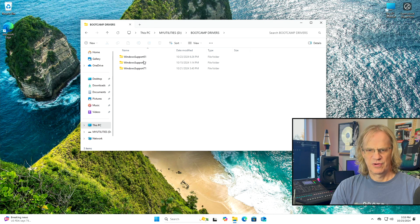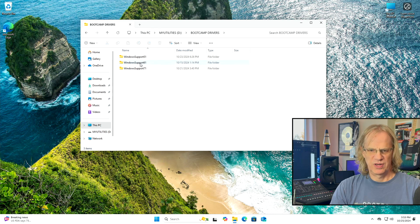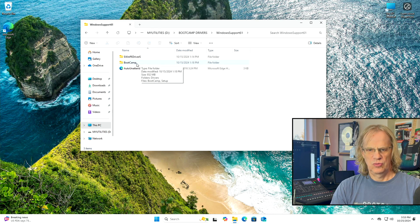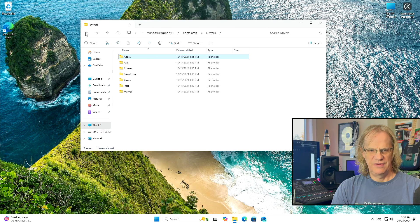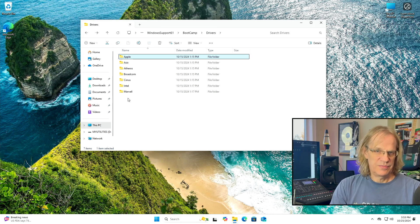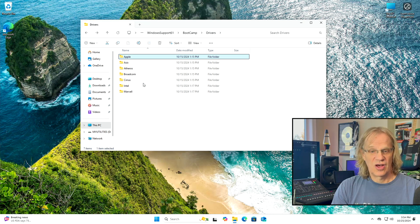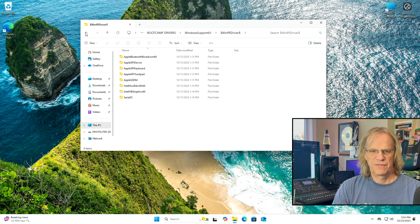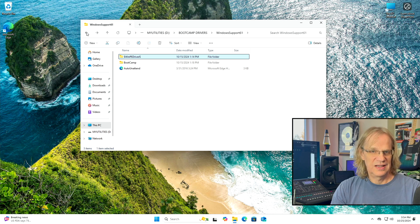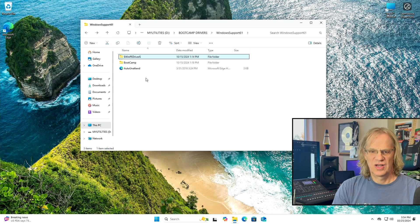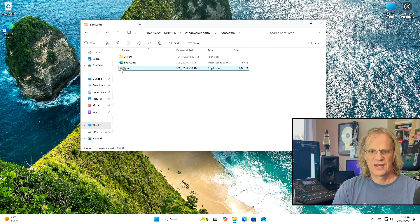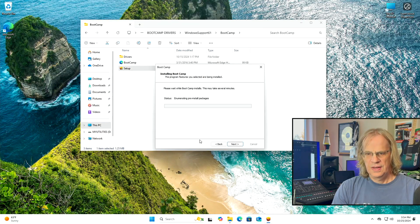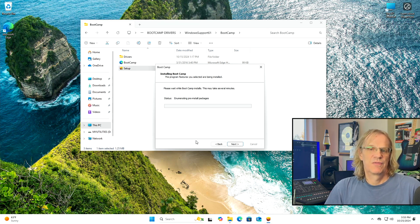We open the thumb drive and find the Boot Camp drivers — I have them for my 5,1, 6,1, and 7,1. Going to the 6,1 folder: I already removed the AMD and Nvidia folders — normally you'd see those and you'd need to delete them. You do not want to install those GPU drivers from Boot Camp. Then open the BootCamp folder, hit Setup, say yes, and it installs everything you need except the GPU drivers.